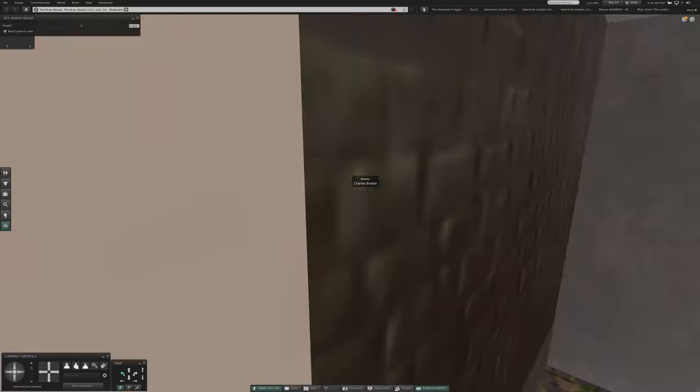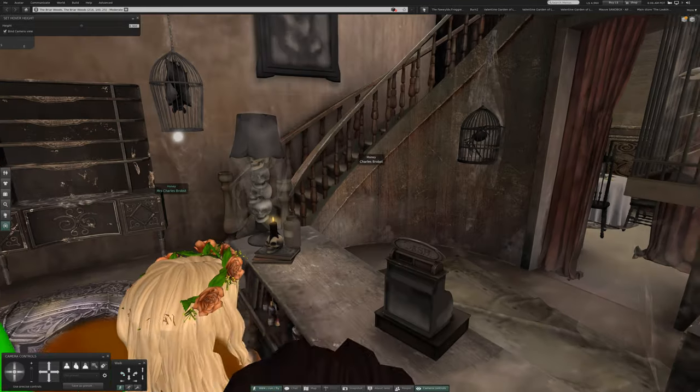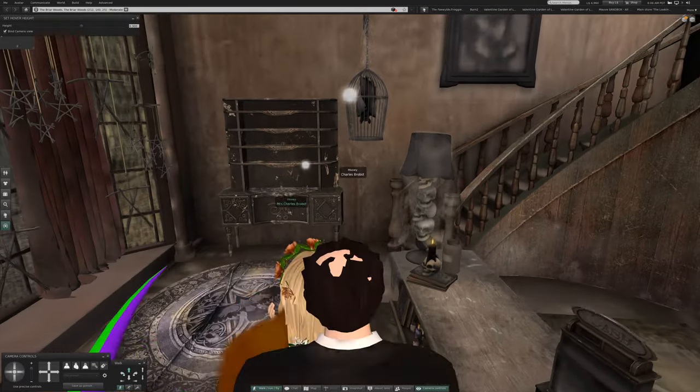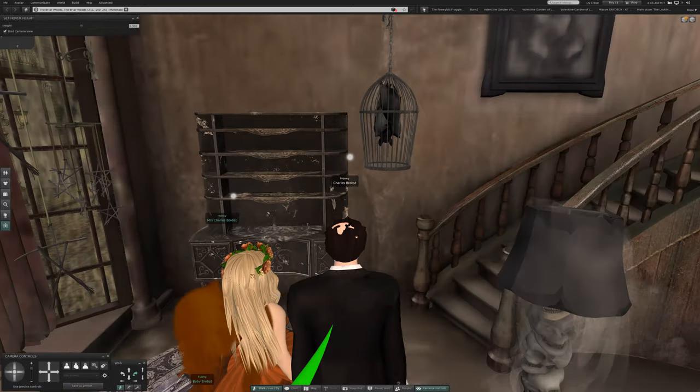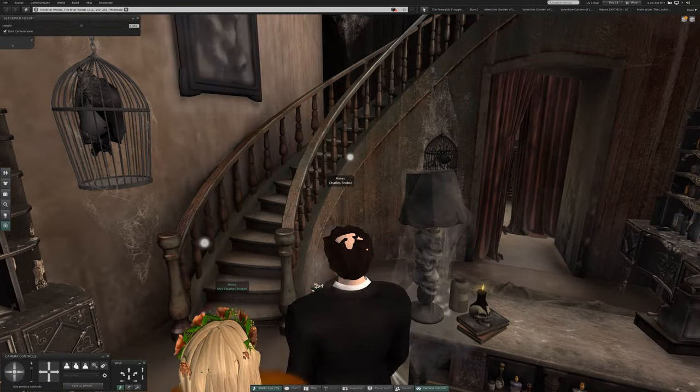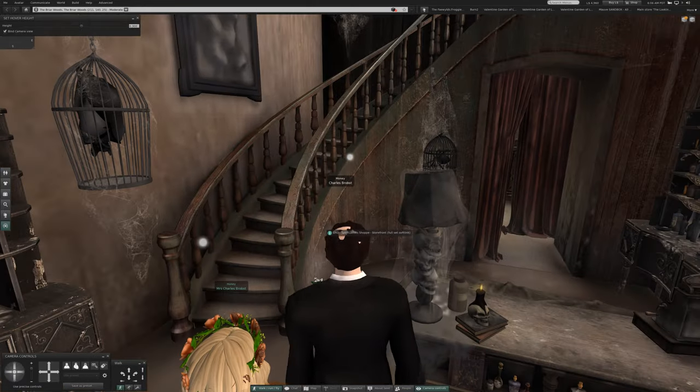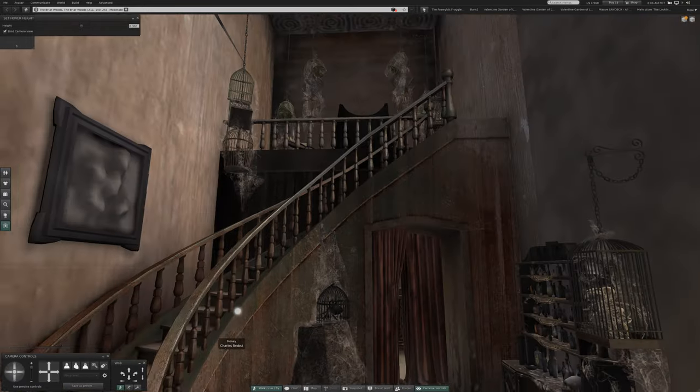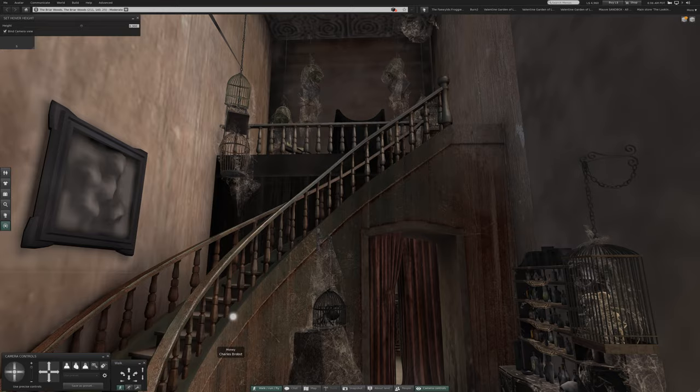There we go. Oh, there is something in the back. Let's look up the stairs. That's interesting.